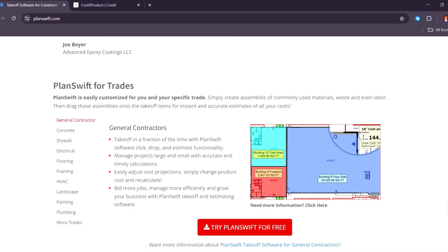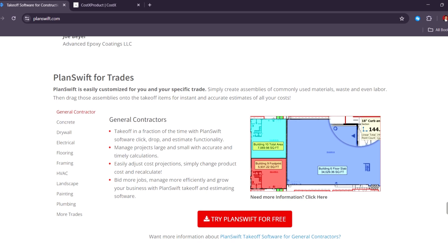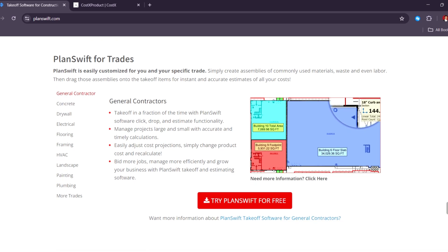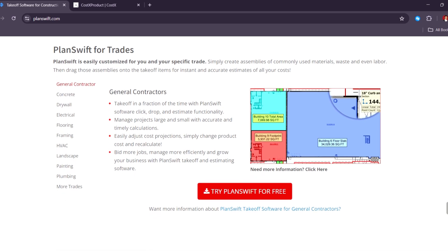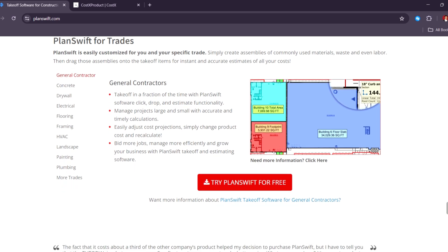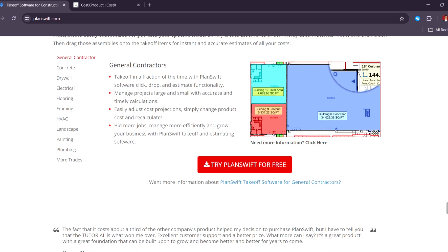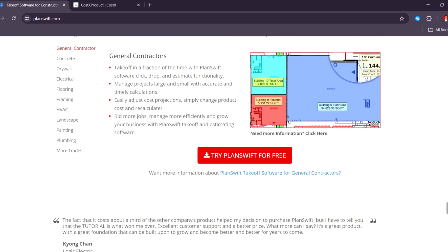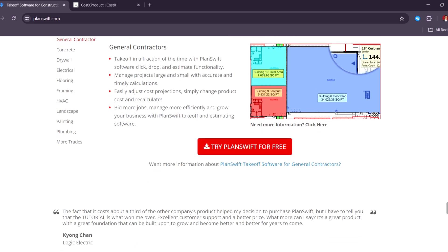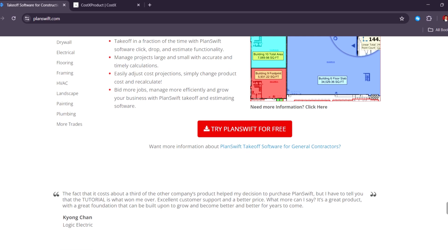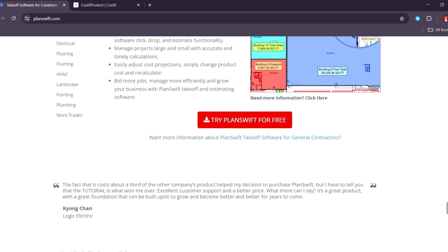Planswift integrates well with Excel, which helps if you already manage your estimates in spreadsheets. One of its advantages, it's a one-time purchase. Although, you may need to pay for updates and support each year.